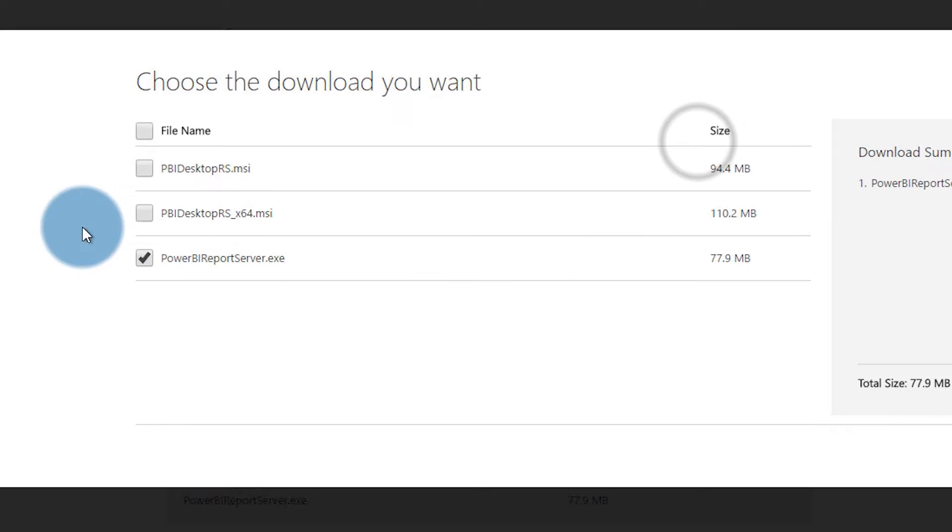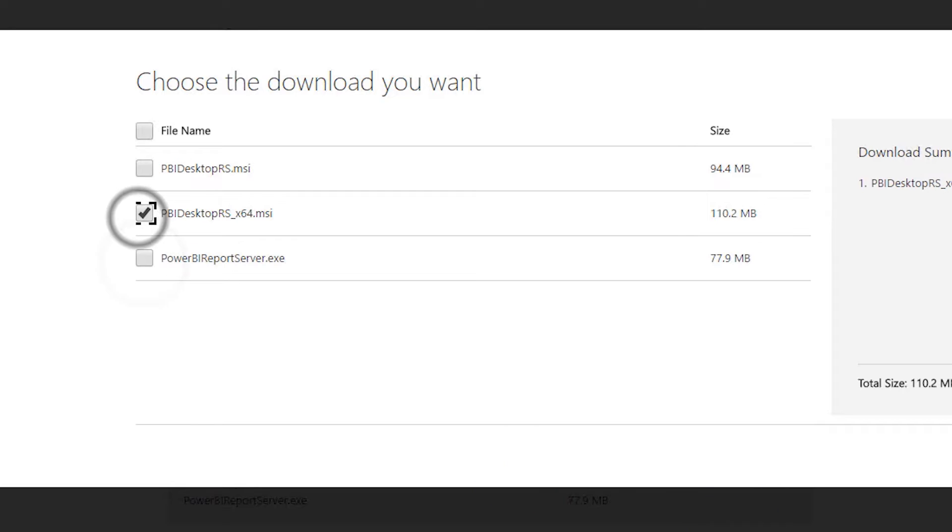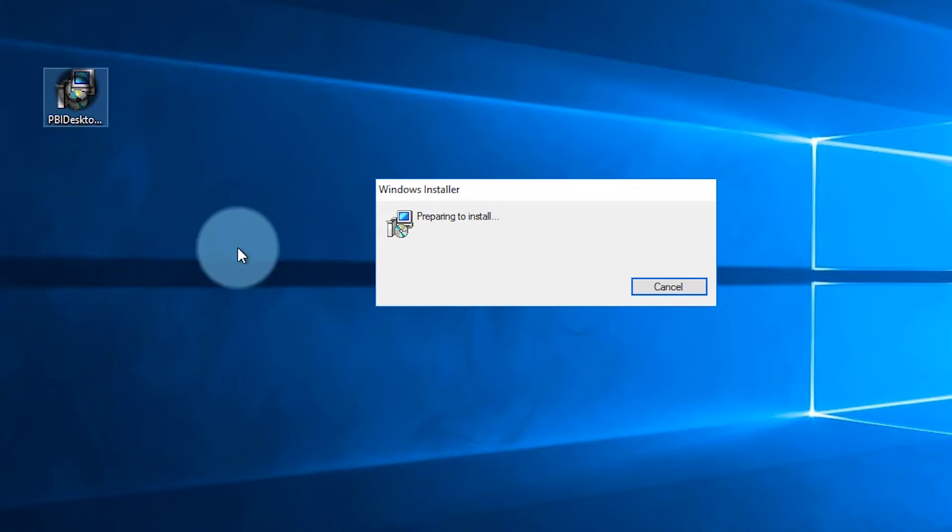To create a report, we need to download the Power BI Desktop that's optimized for Power BI Report Server. You can do that by going back to the download page. You're going to have two options for Power BI Desktop. One is 64-bit. One is 32-bit. I run on a 64-bit platform. I don't know if anyone's actually running 32-bit anymore. Once you download that, you can install it.